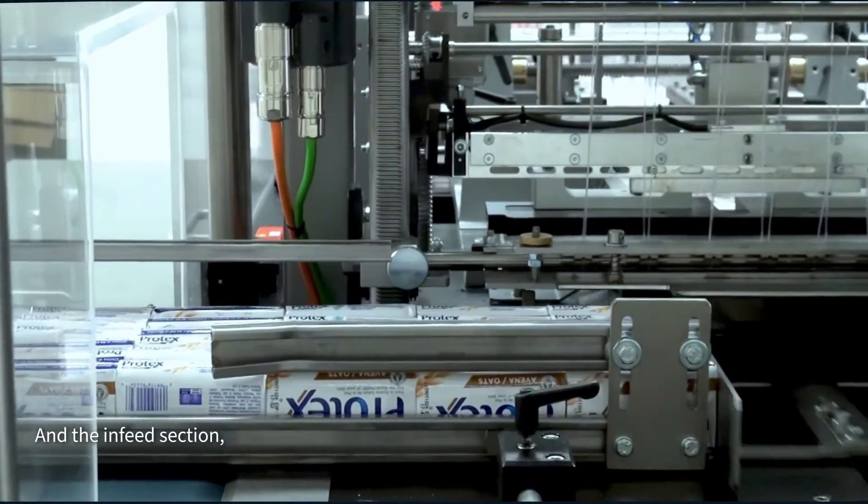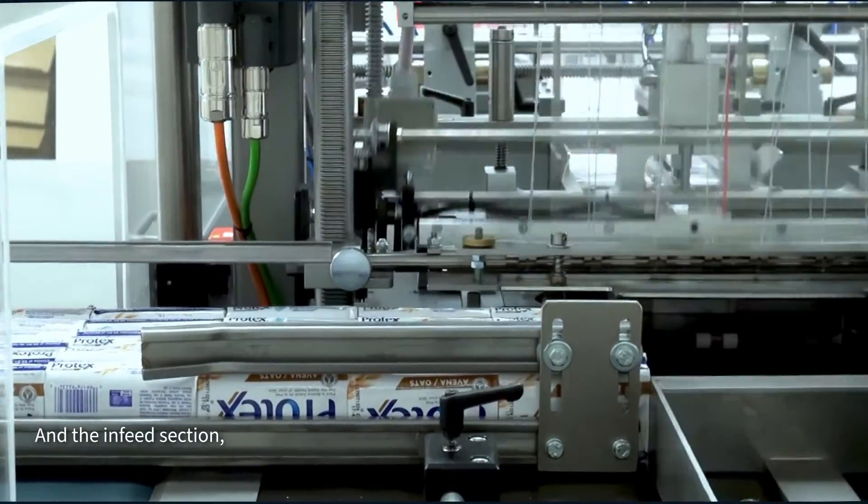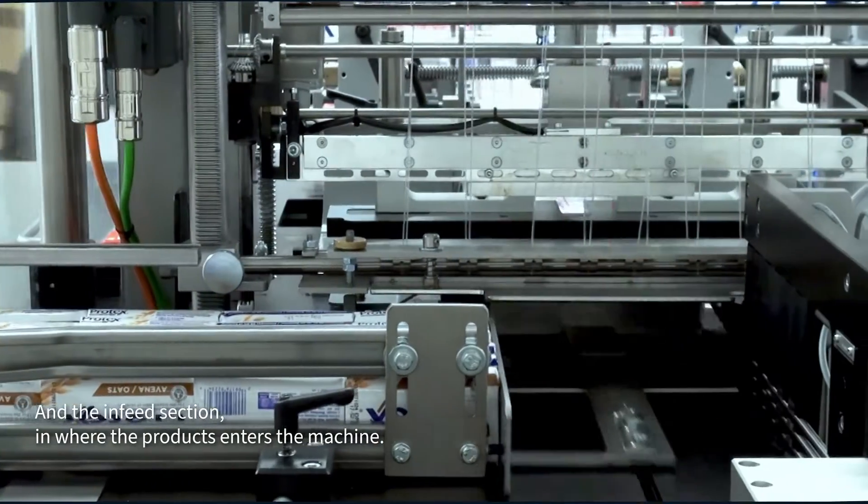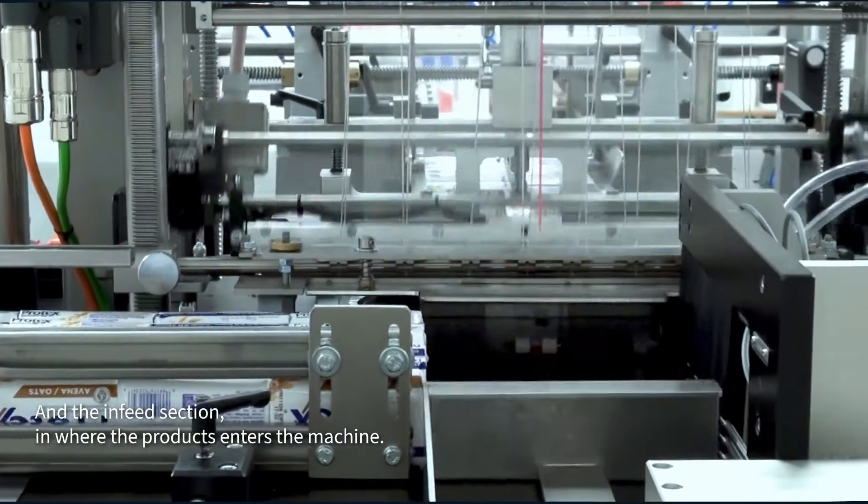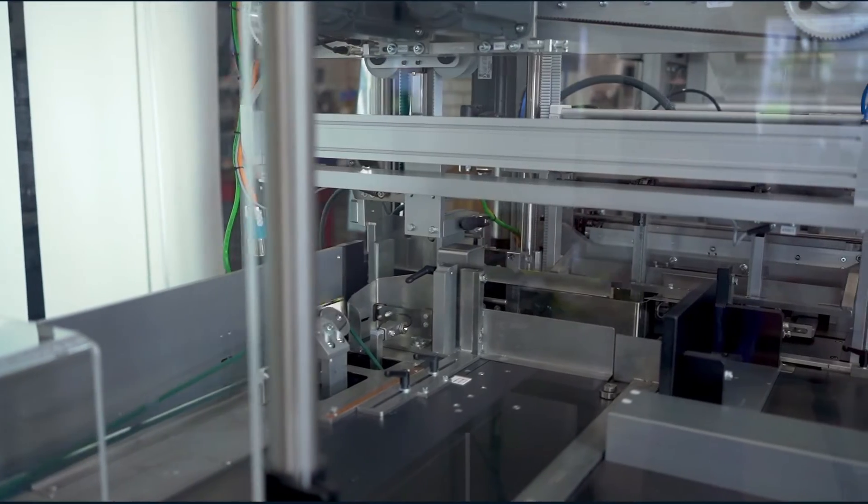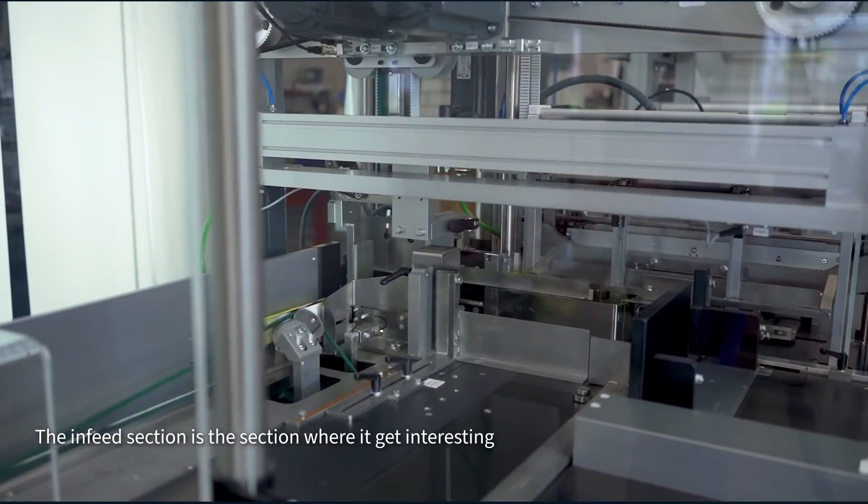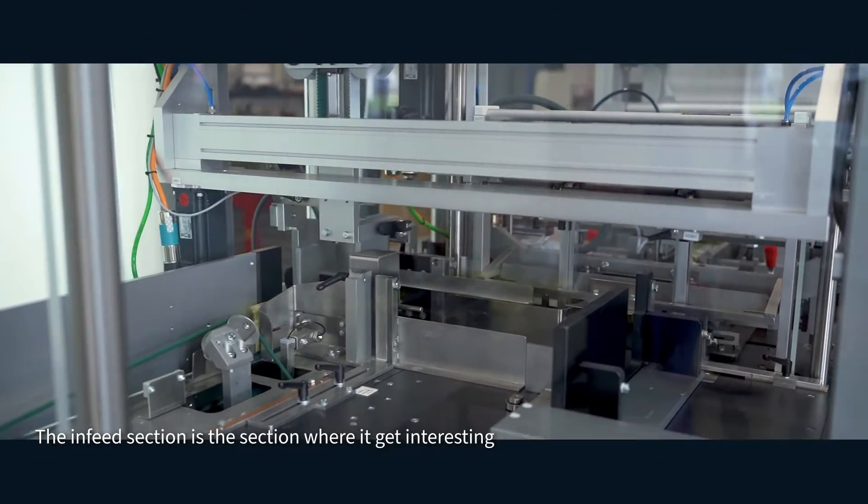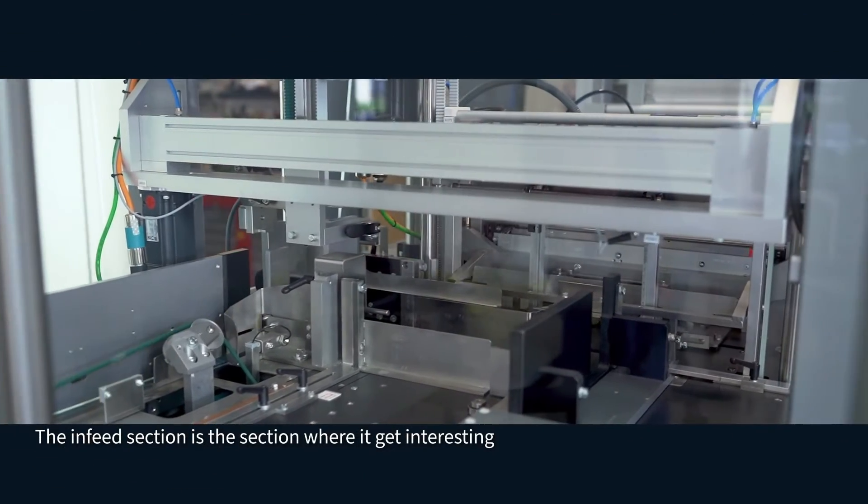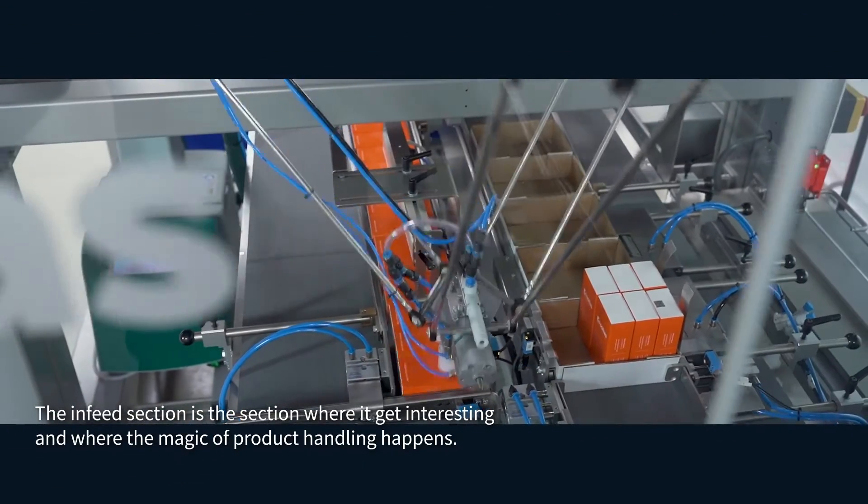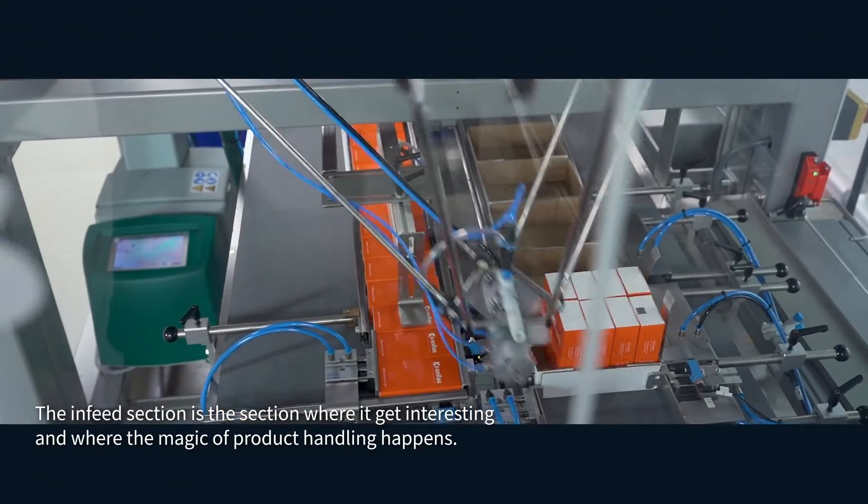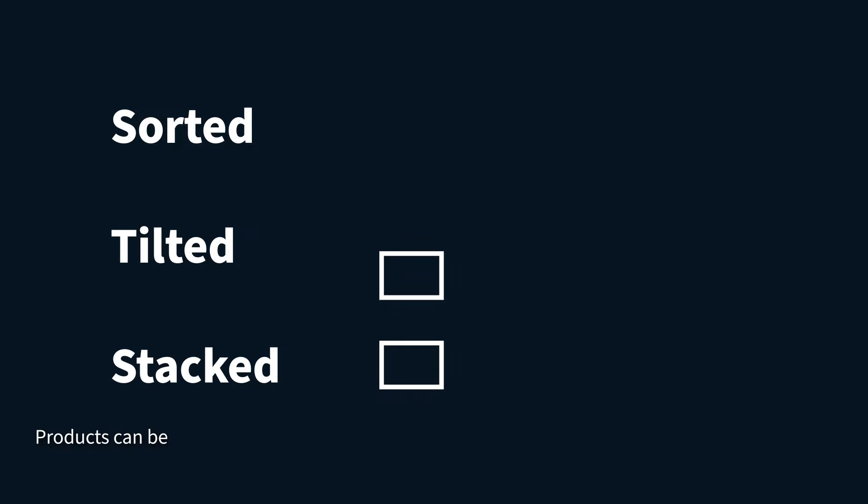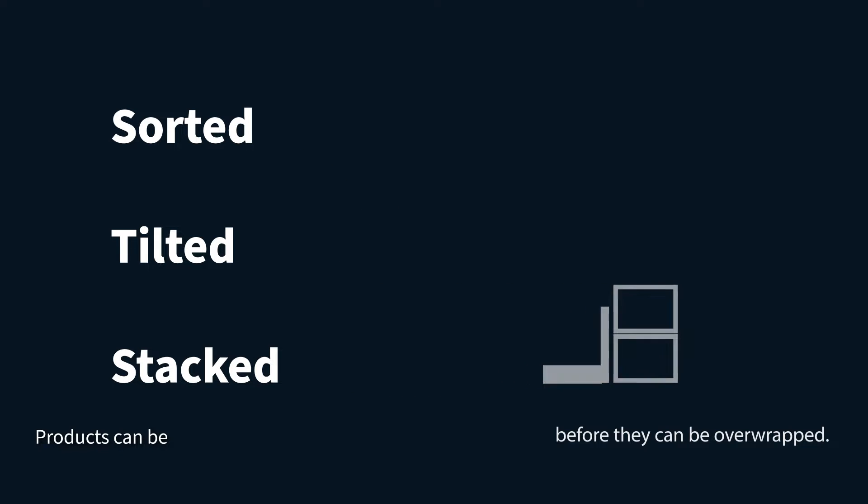And the infeed section, where the products enter the machine. The infeed section is the section where it gets interesting and where the magic of product handling happens. Products can be sorted, tilted or stacked before they will be overwrapped.